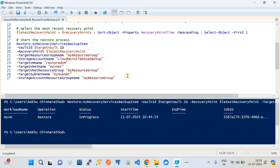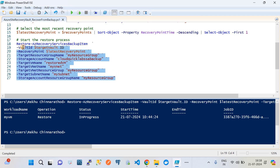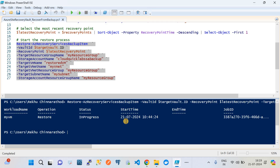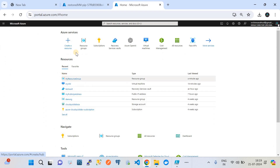After troubleshooting, I identified that the Restore-AzRecoveryServicesBackupItem command requires multiple parameters: vault ID, recovery point, targeted resource group, storage account, targeted VM name, targeted VNet name, targeted subnet, and the storage account resource group name. After passing all these parameters, the command went through successfully and started the recovery operation, creating a new virtual machine.